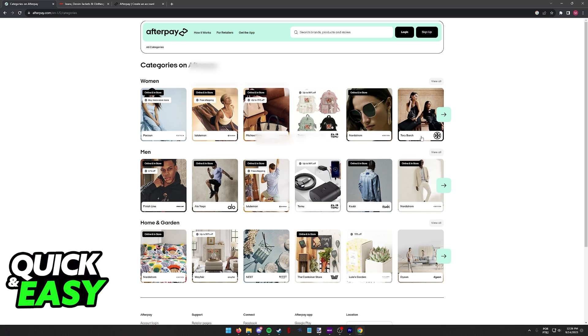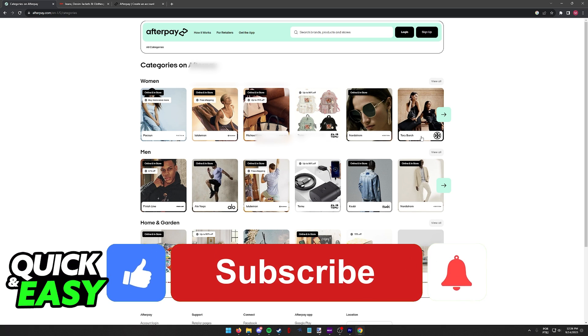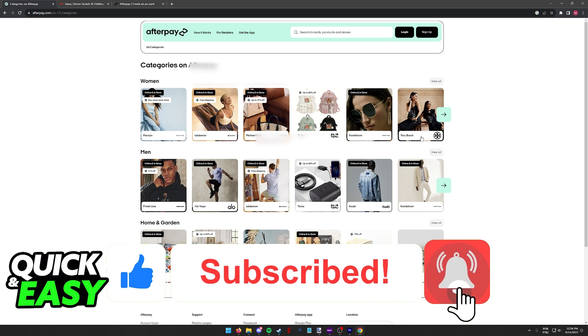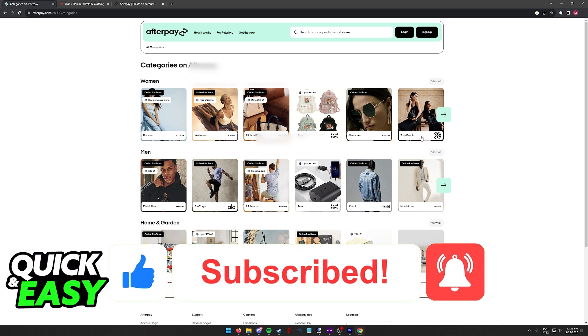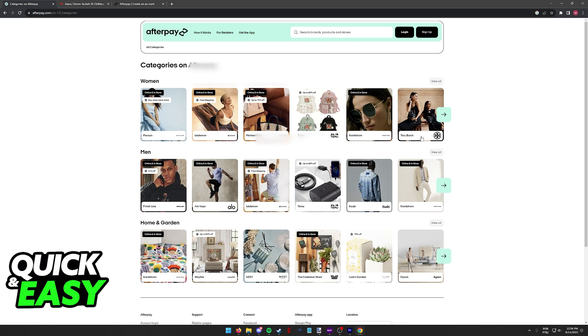I hope I was able to help you on how to pay monthly with Afterpay. If this video helped you please be sure to leave a like and subscribe for more quick and easy tips. Thank you for watching.